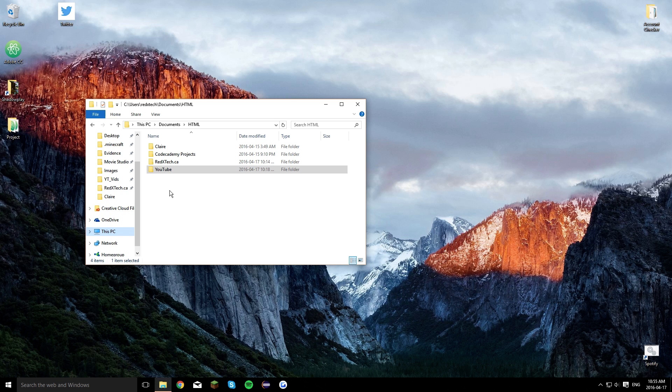What's up guys, Red X Tech here, and in this video I'm going to show you how to put music onto your web page and make it autoplay.